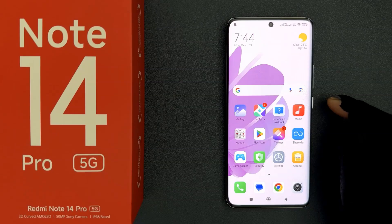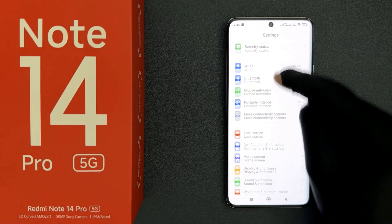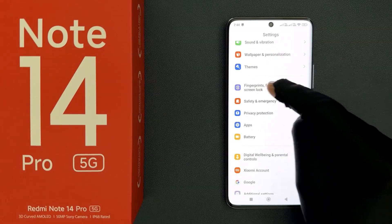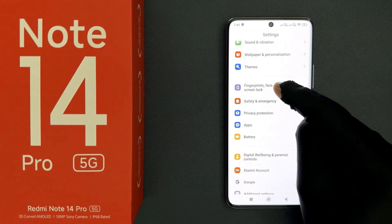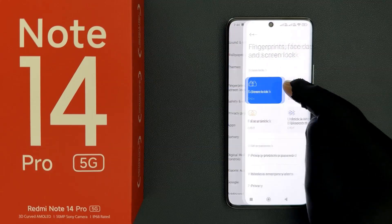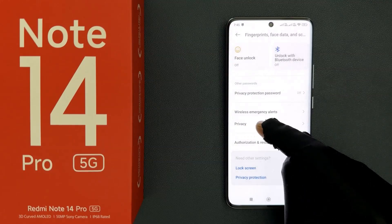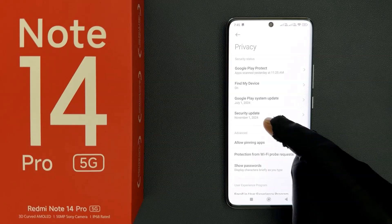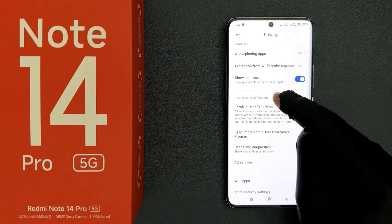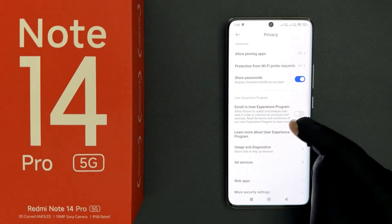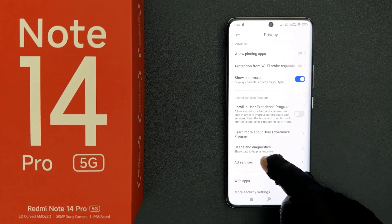So just open your settings app and then scroll down to fingerprints, face data and screen lock, then tap on it. Then scroll down to privacy and tap on it, then scroll down to the user experience program section, where you can see the ad services option.